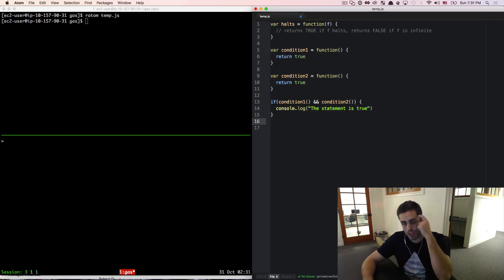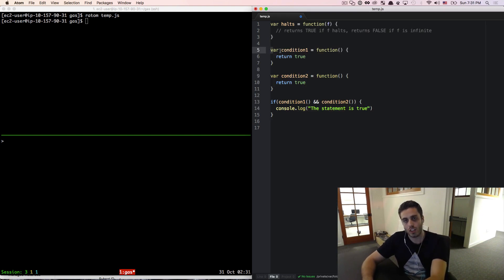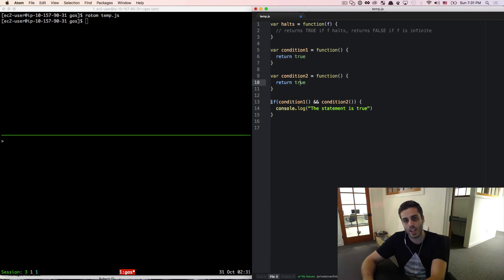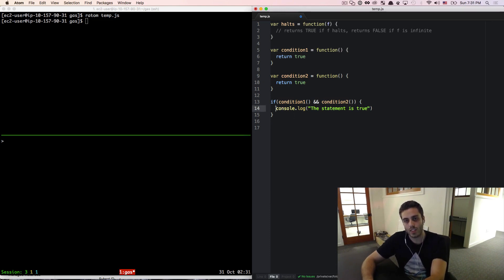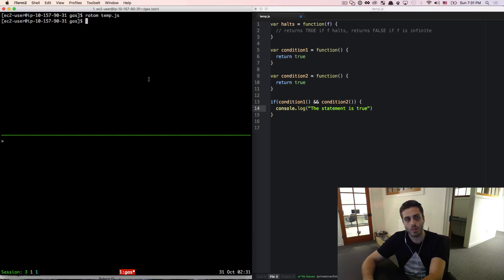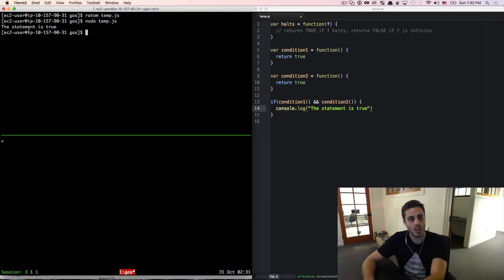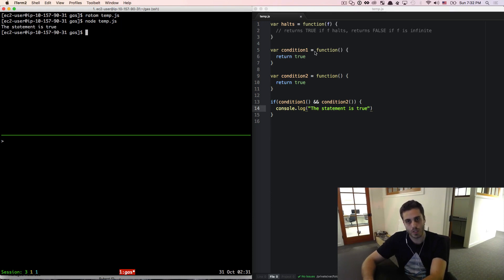In this example, I have a function called condition1, which just returns true, a function called condition2, which just returns true, and then an if statement that says if condition1 and condition2, we're going to console.log the statement is true. If I ran this code doing node temp.js, we see the statement is true, which is what we would expect.